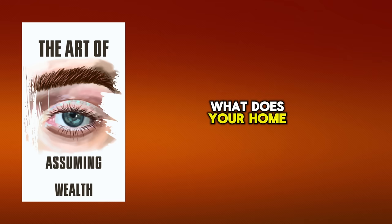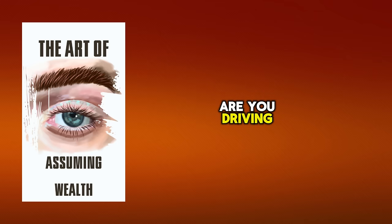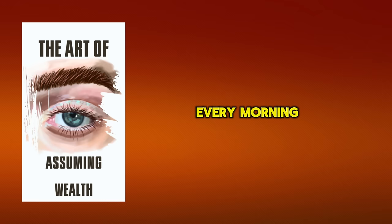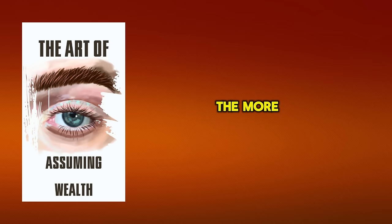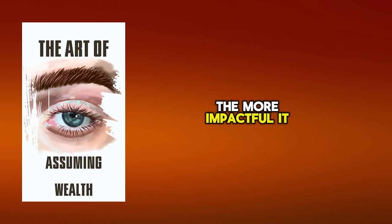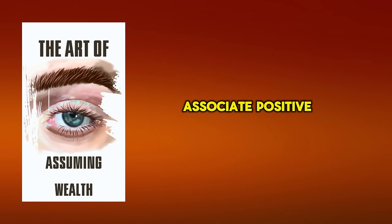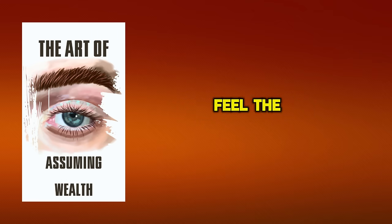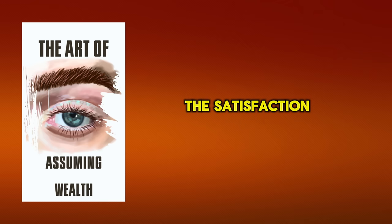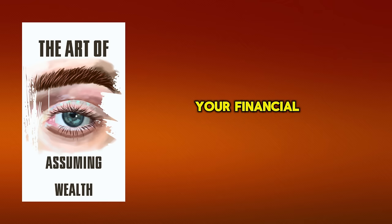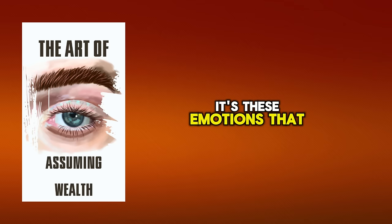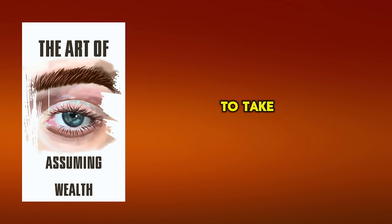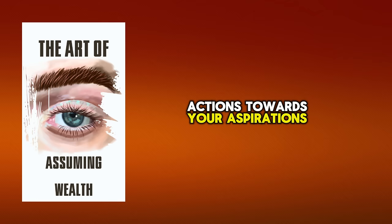Start by creating a detailed mental image of your life as a millionaire. What does your home look like? What kind of car are you driving? How do you feel when you wake up every morning? The more vivid and detailed your visualization, the more impactful it will be. Next, associate positive emotions with your visualization. Feel the joy, the excitement, the satisfaction of achieving your financial goals. It's these emotions that will fuel your desire and motivate you to take the necessary actions towards your aspirations.